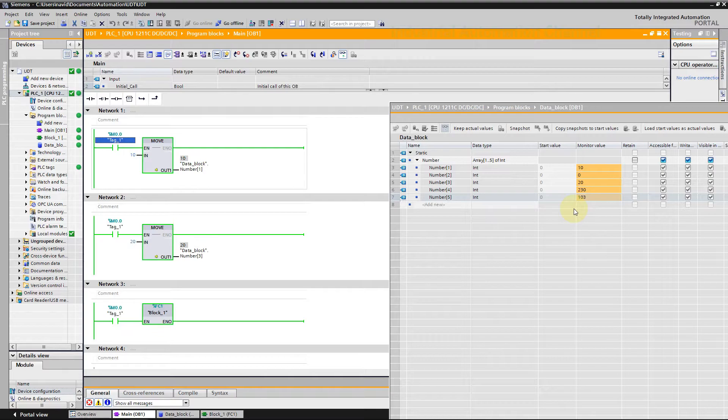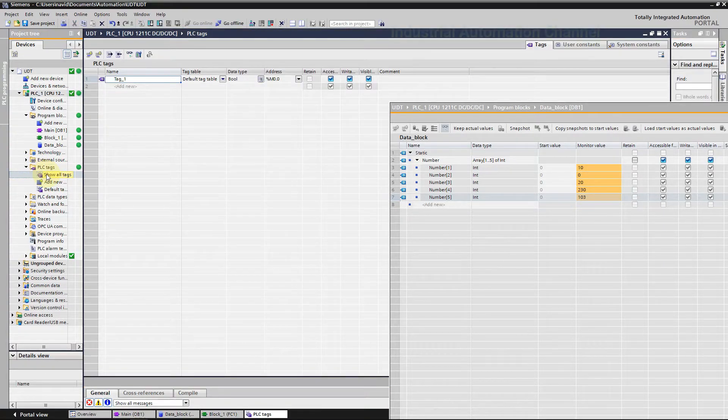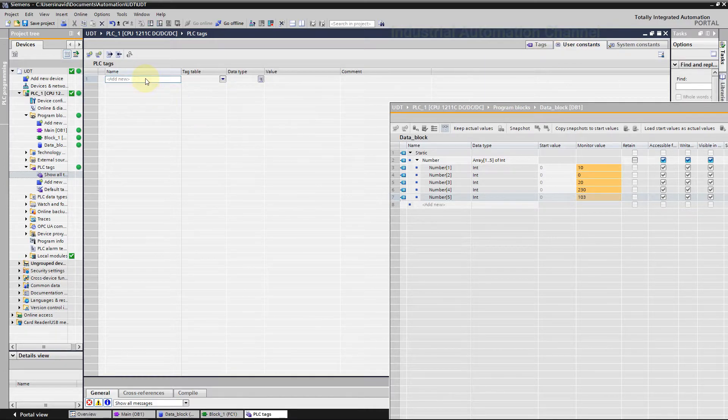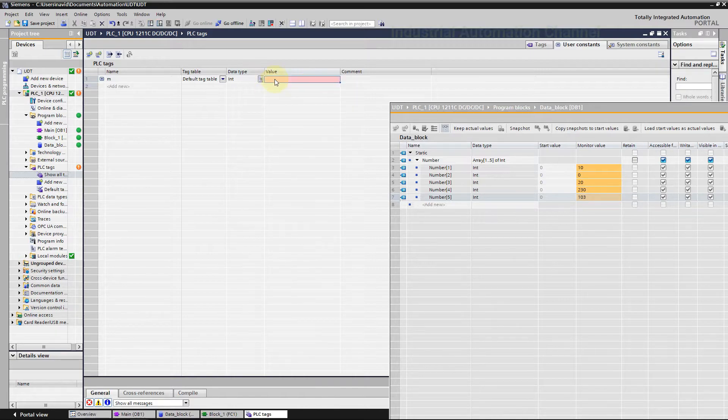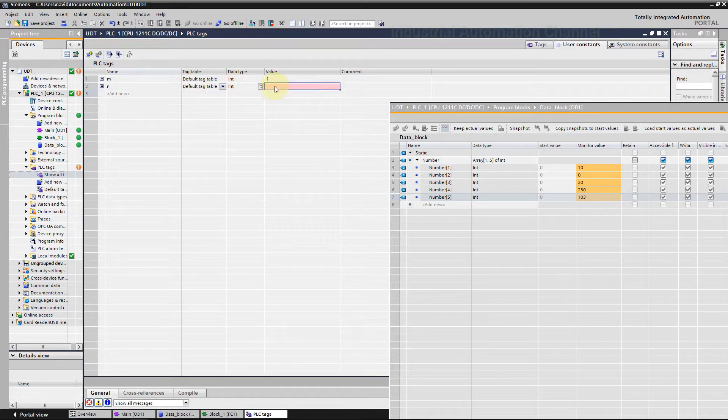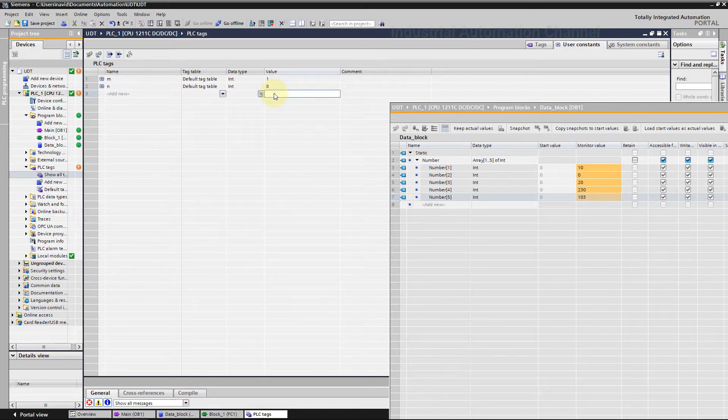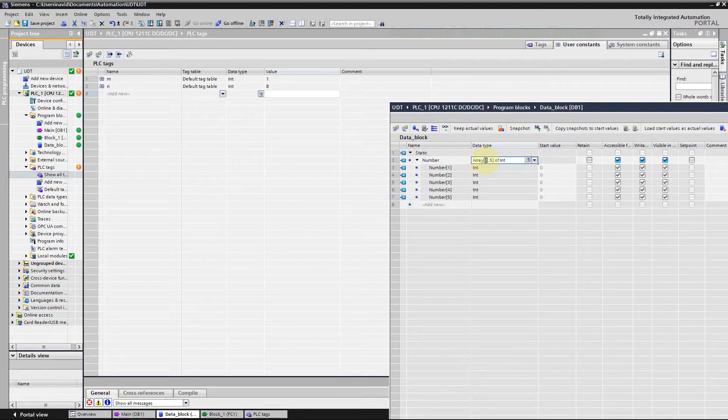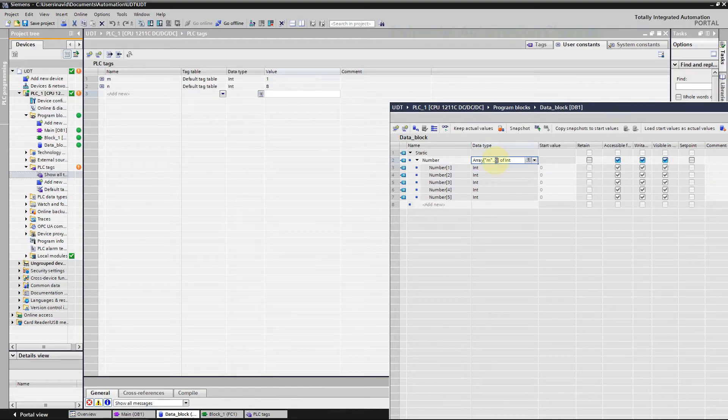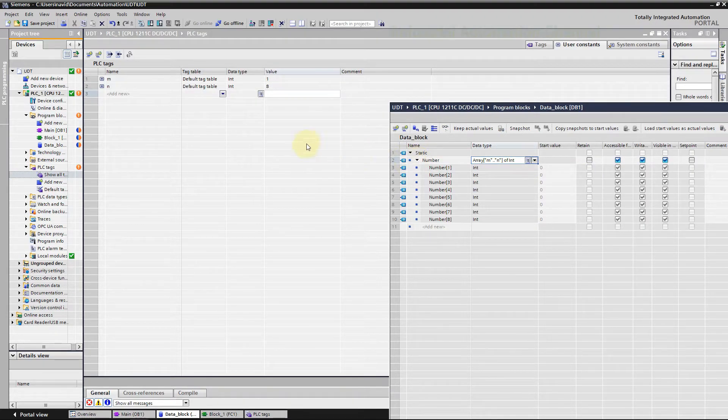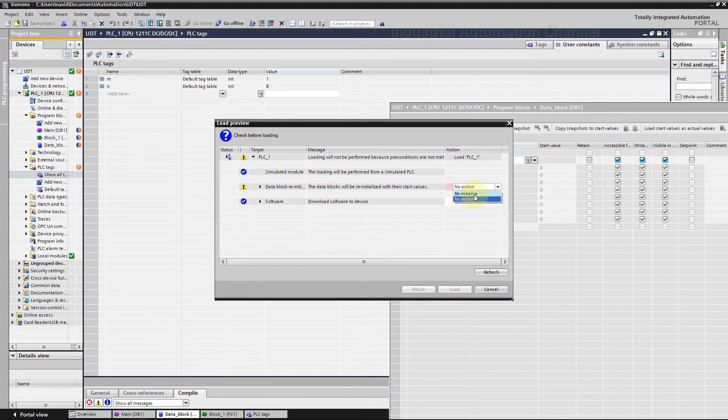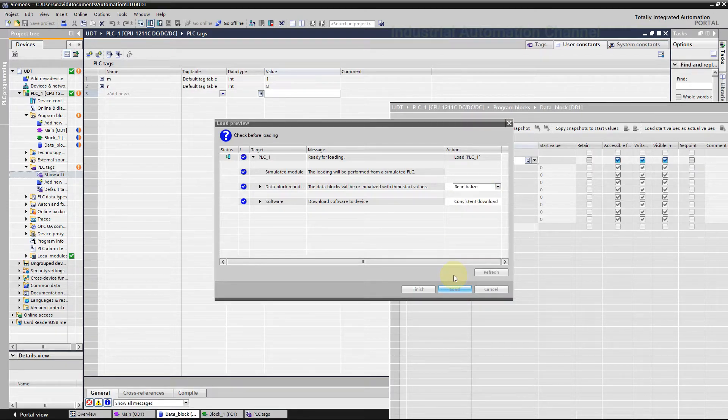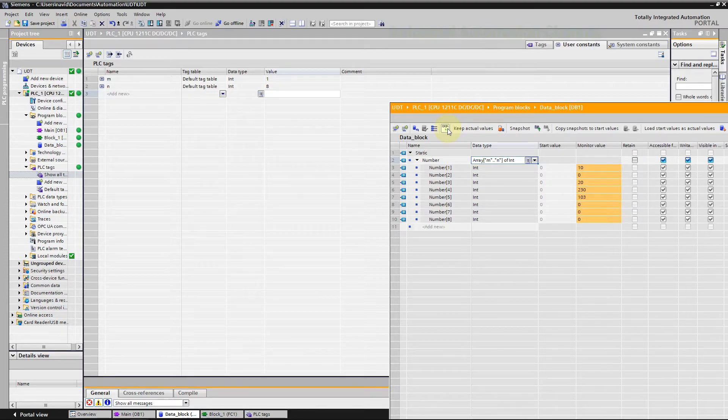The next point about arrays is that we can also create an array using constants for the lower and upper limits. I'm going to create two user constants. Open PLC tags. Let's name the constants M and N. Use them as upper and lower bounds of our array. Be careful, our variables are global so we need to use quotation marks. Download the changes. As you see, the upper and lower bounds of the array are set now with our constants.